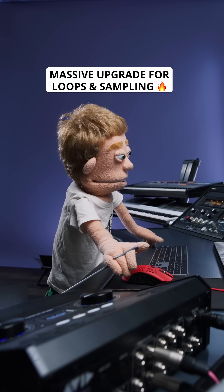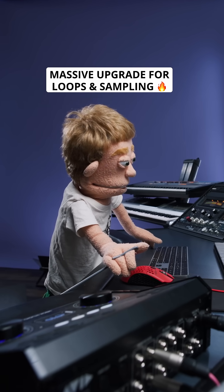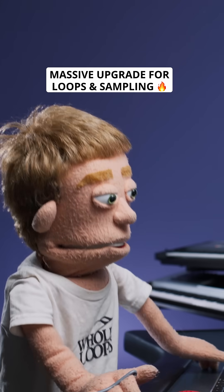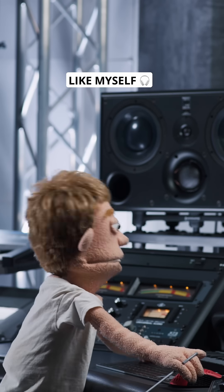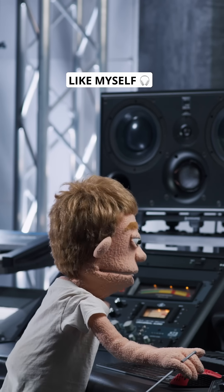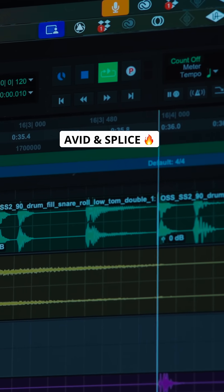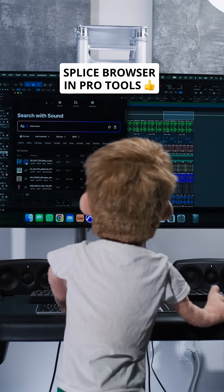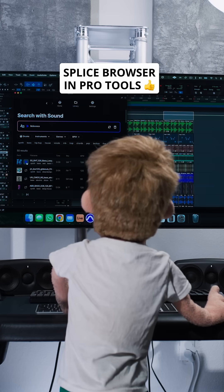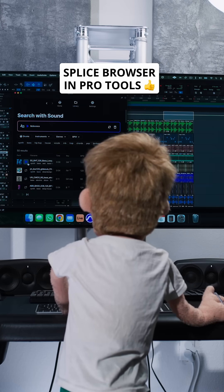This features a massive new upgrade for loop and sample-based music producers like myself. Abbott has teamed up with Splice to integrate a Splice browser directly into Pro Tools.